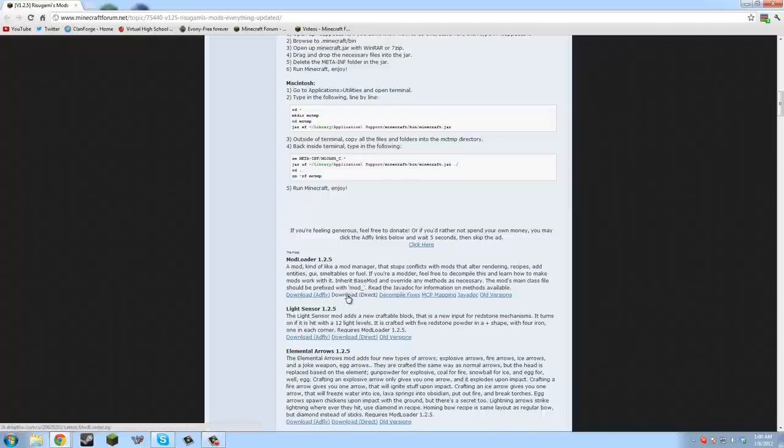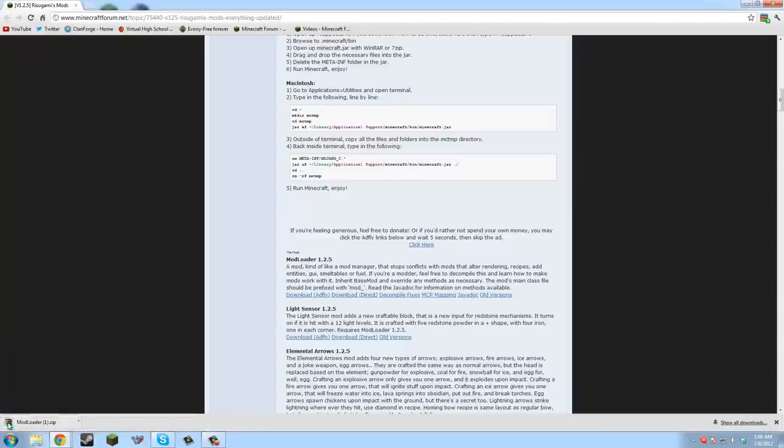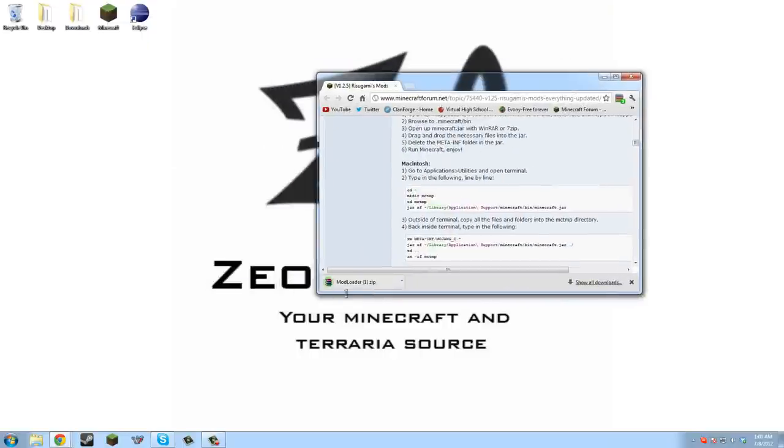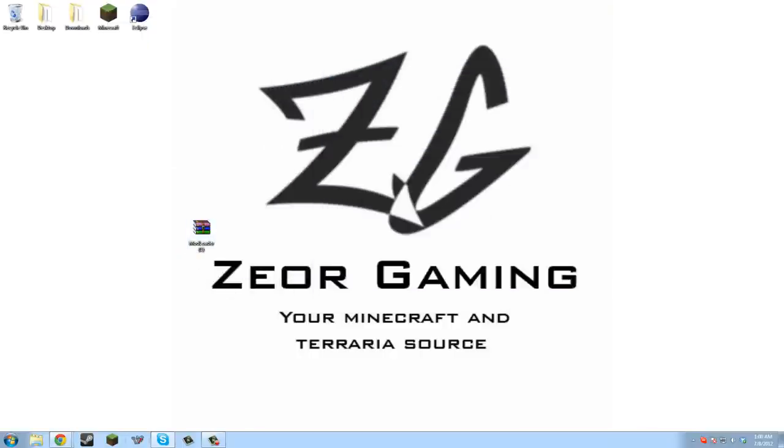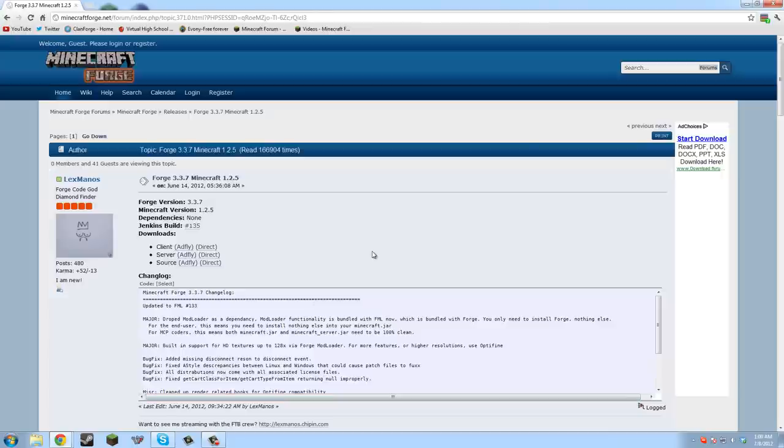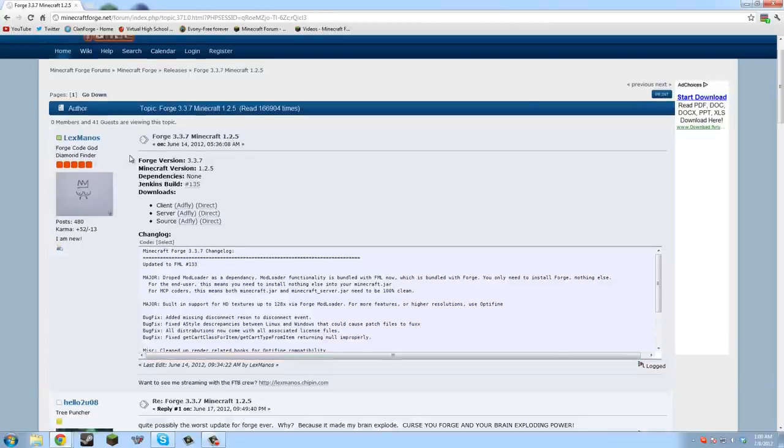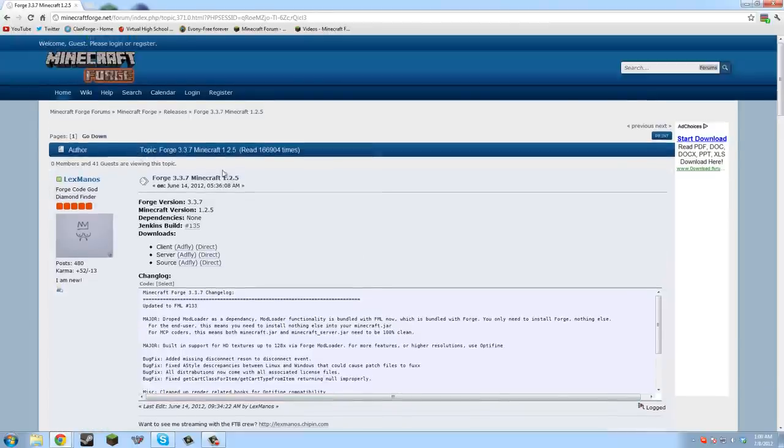We'll go download direct and it'll download mod loader right there. We can put that on the desktop and we're done with that. Now we need to get Minecraft Forge, so I'll have a link right to here in the description.